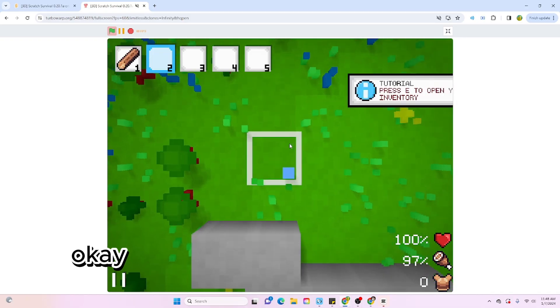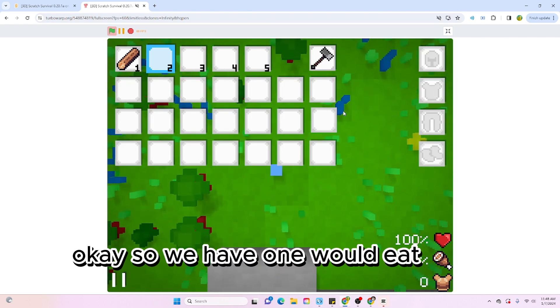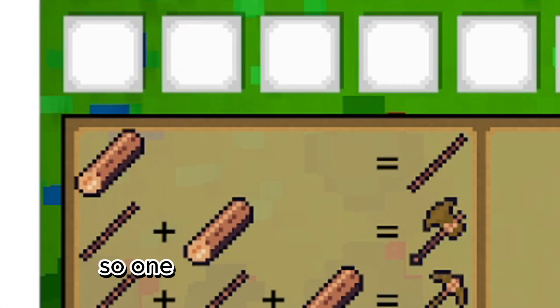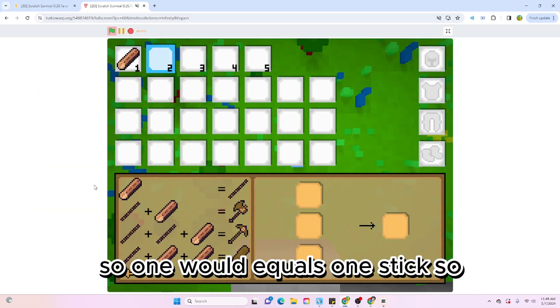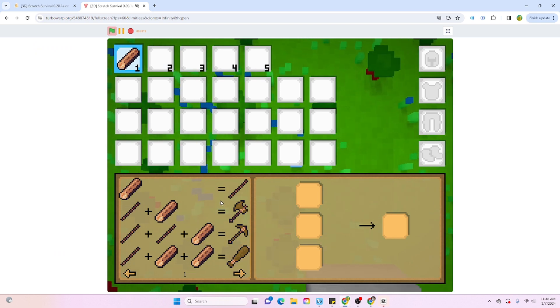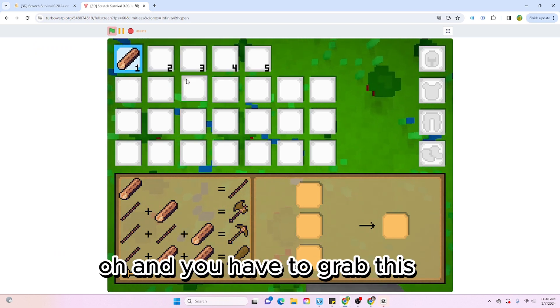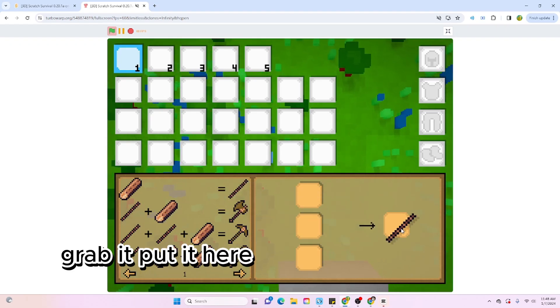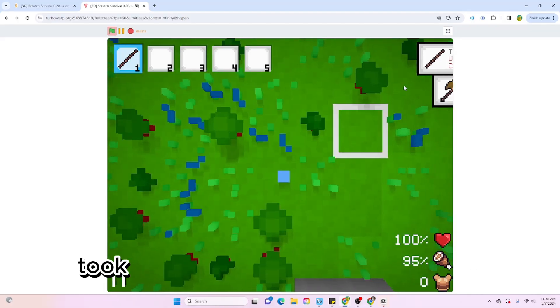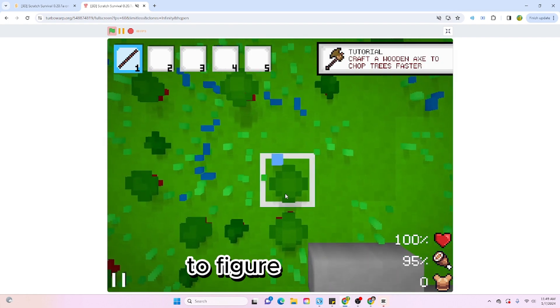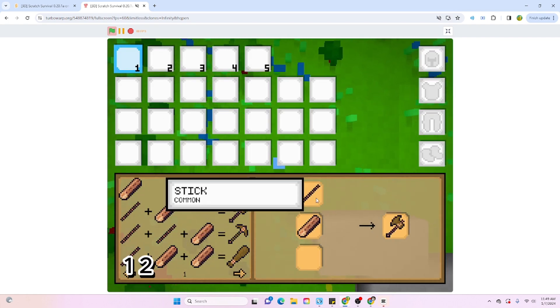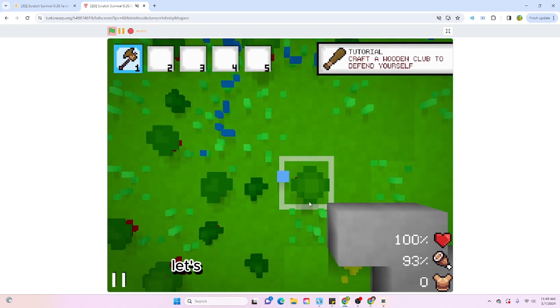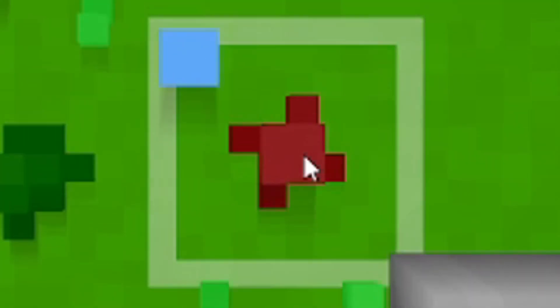Okay, so we have one wood. E to open inventory. So one wood equals one stick. Oh, and you have to grab this one, grab it, put it here, and get the stick. Nice. Took a little longer than expected to figure that out. One, two, and we have an axe. Sweet. Okay, let's test this out. That is so much faster, dude.